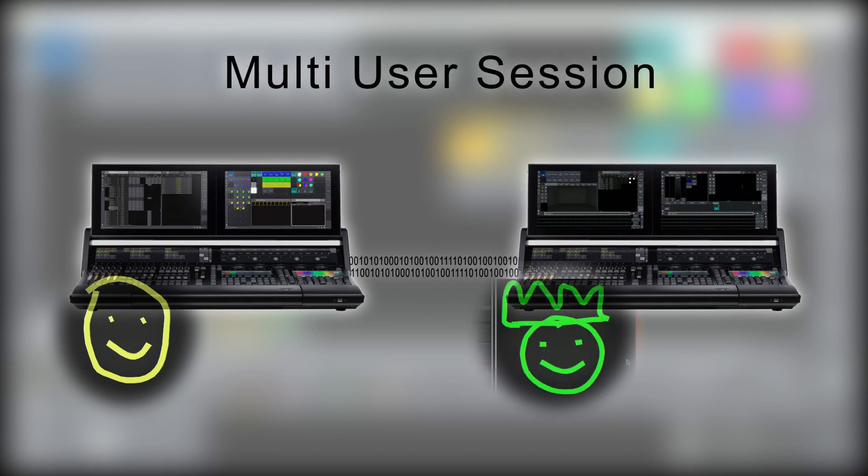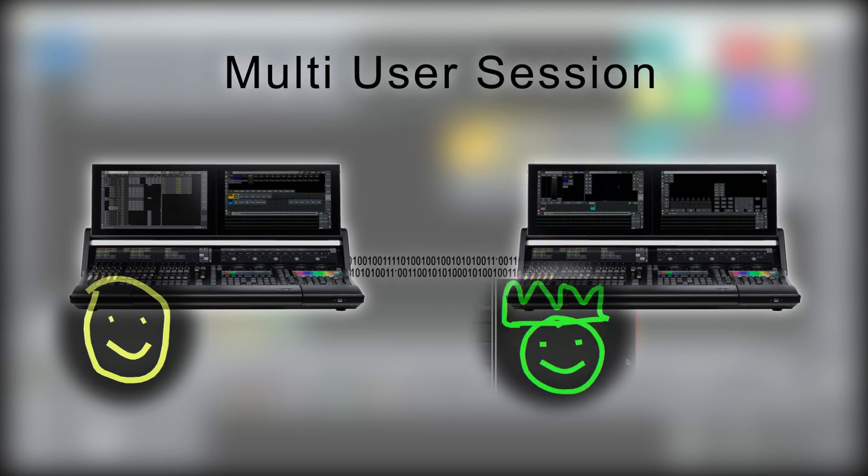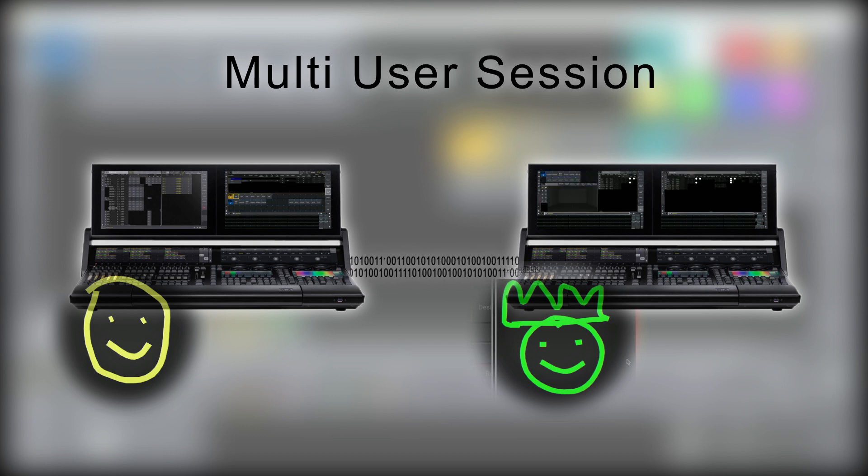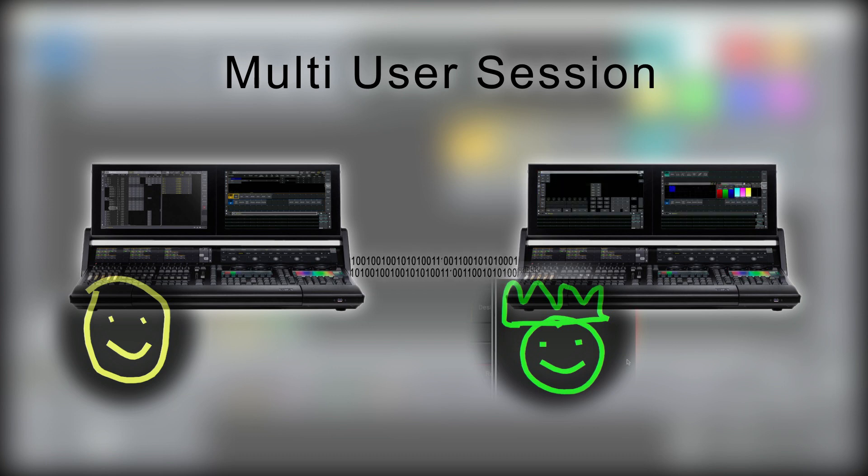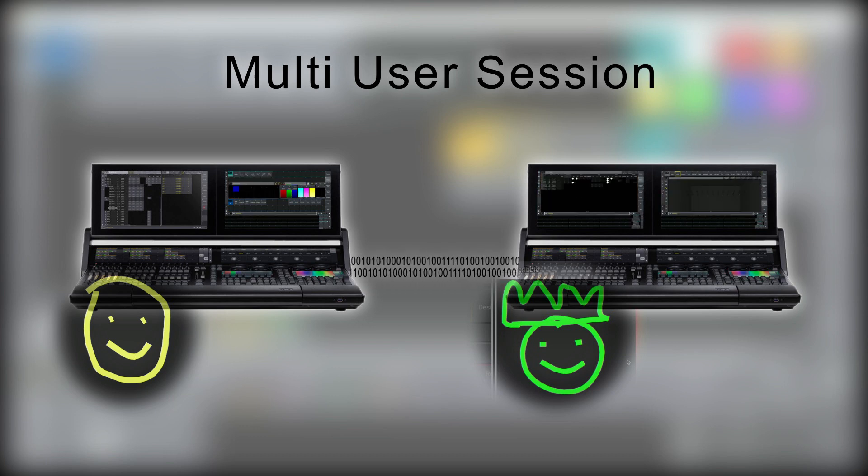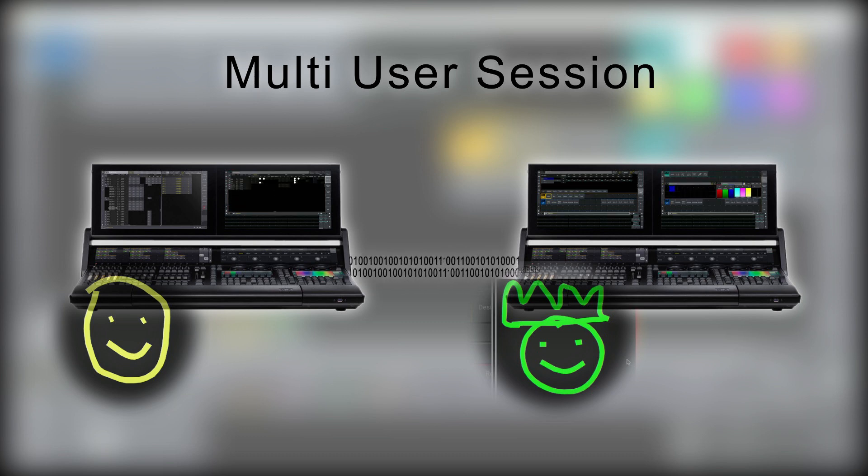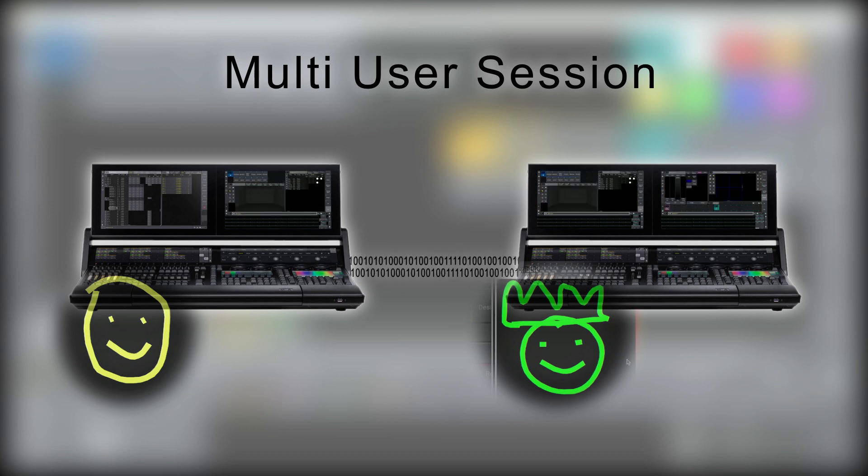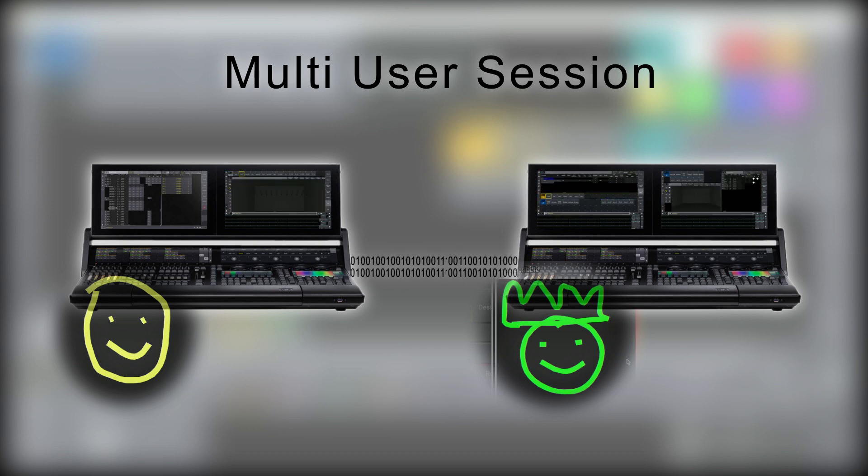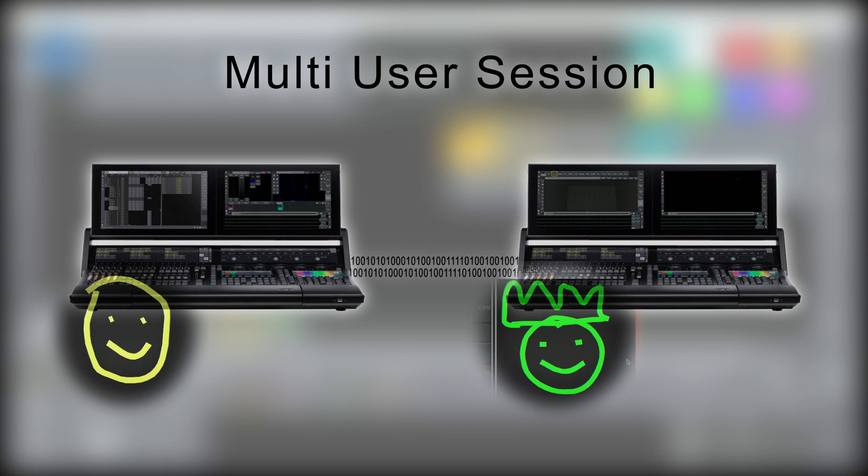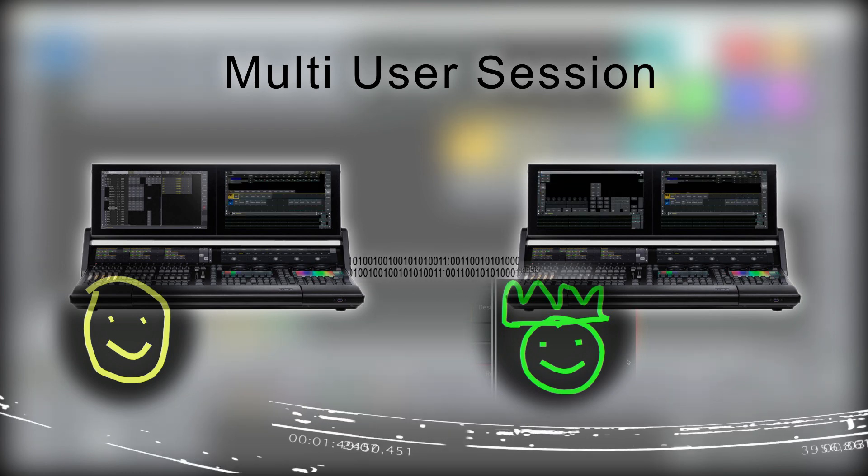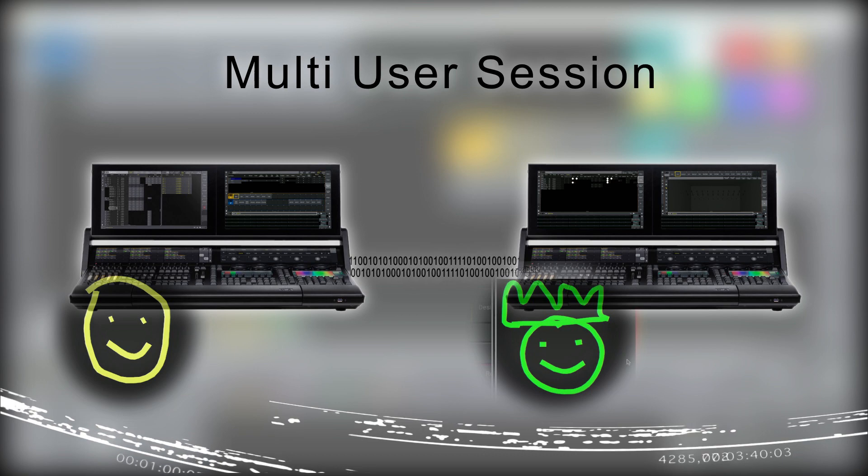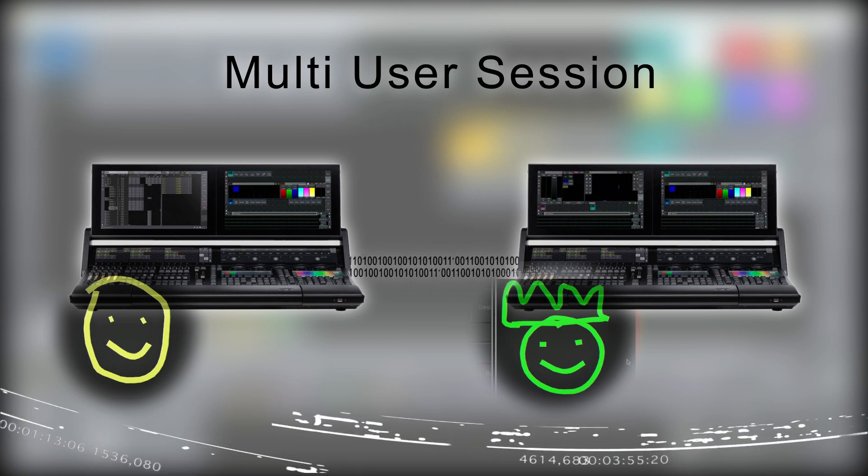If we have different operators with different user profiles and they are logged on the two consoles, this is called a multi-user session. Each operator then will log into the station using their own user and may control the complete system or just a part of the system. Each user then has their own programmer.